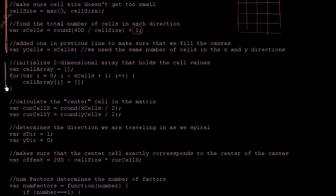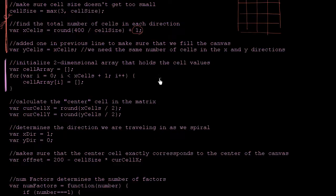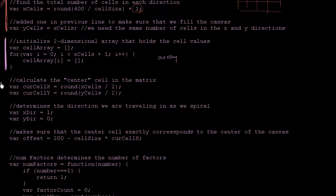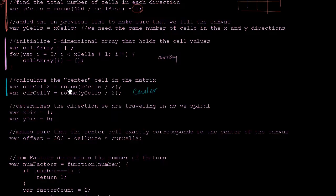This part right over here, we're setting up an underlying data structure to represent the numbers as we write them. We need that information because as we draw our spiral, we have to keep track of whether adjacent cells have been filled in or not. This is initializing the two-dimensional array where we're going to hold the actual number of factors. And down here, this is to calculate what the center cell is — literally dividing the number of cells in each dimension by two, but rounding it, because to reference elements of an array you need an integer.